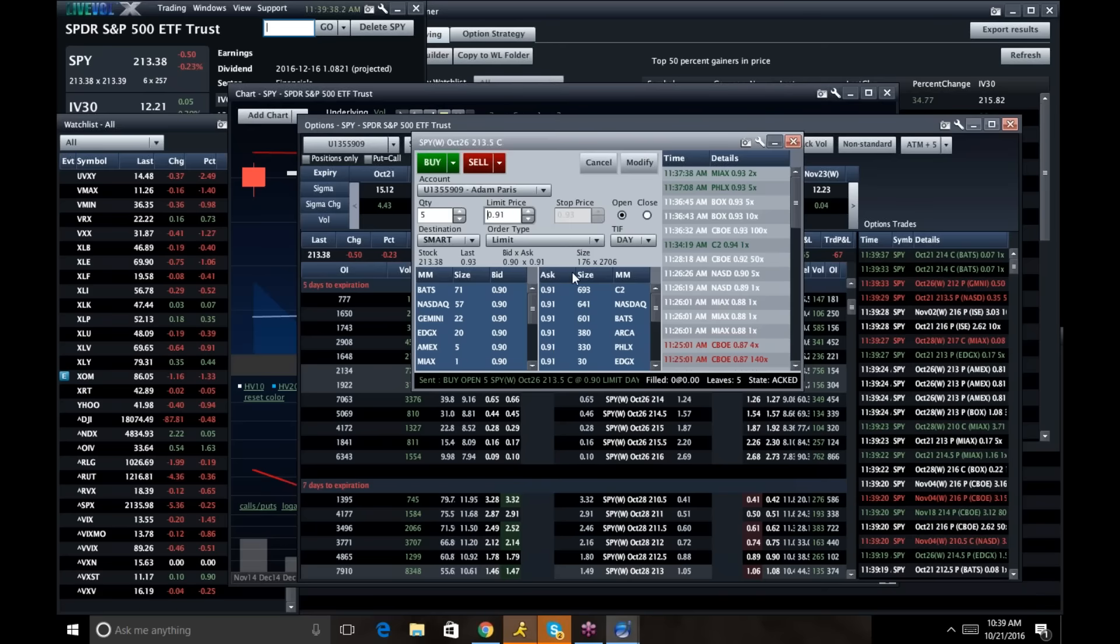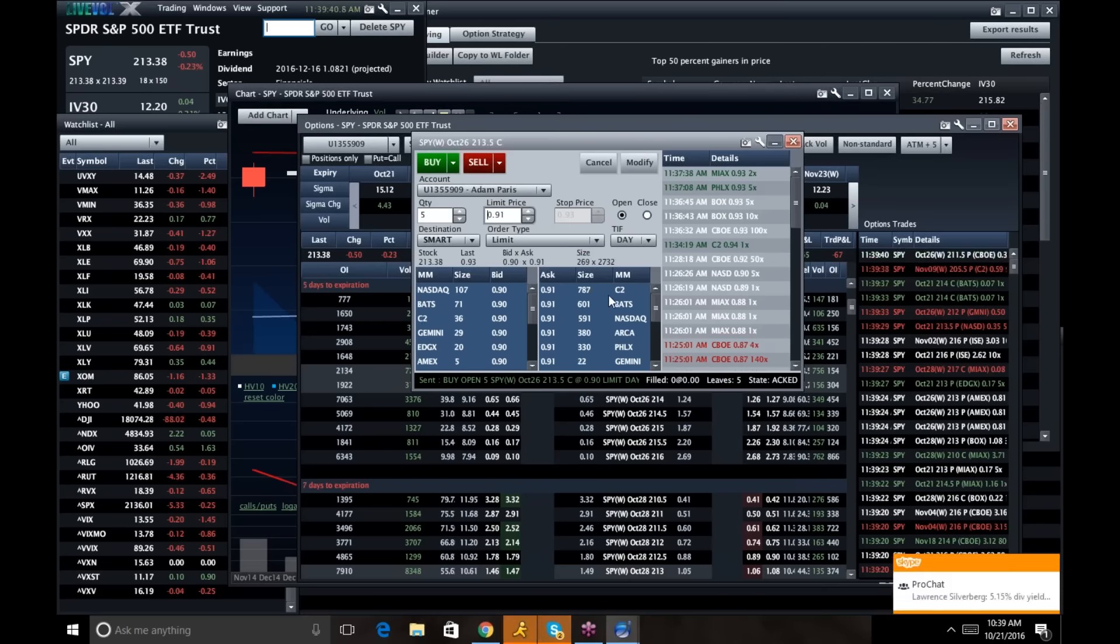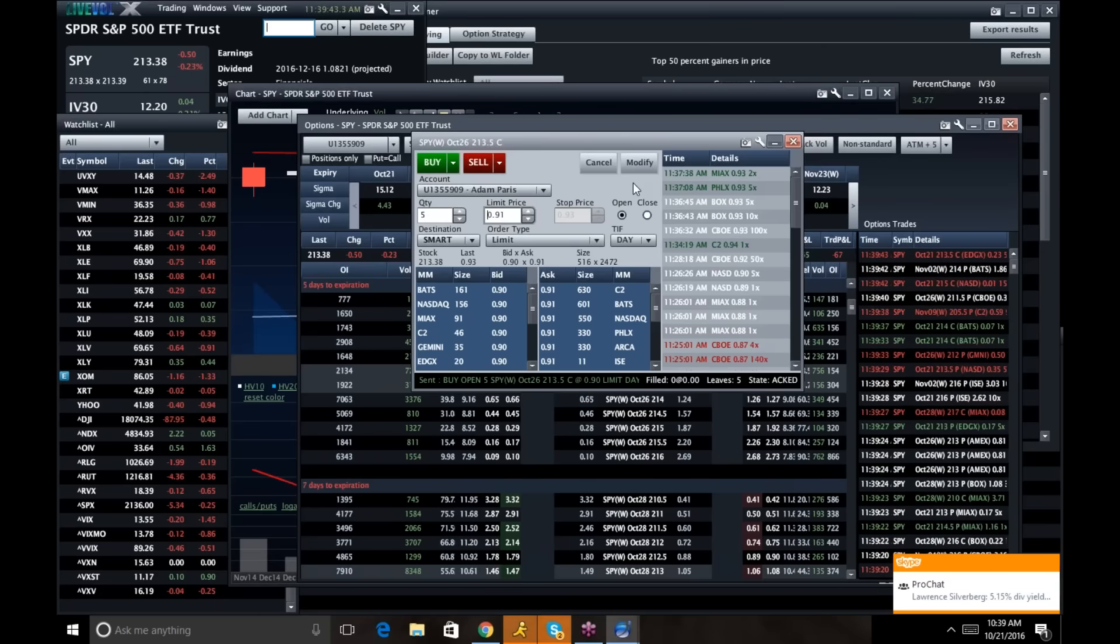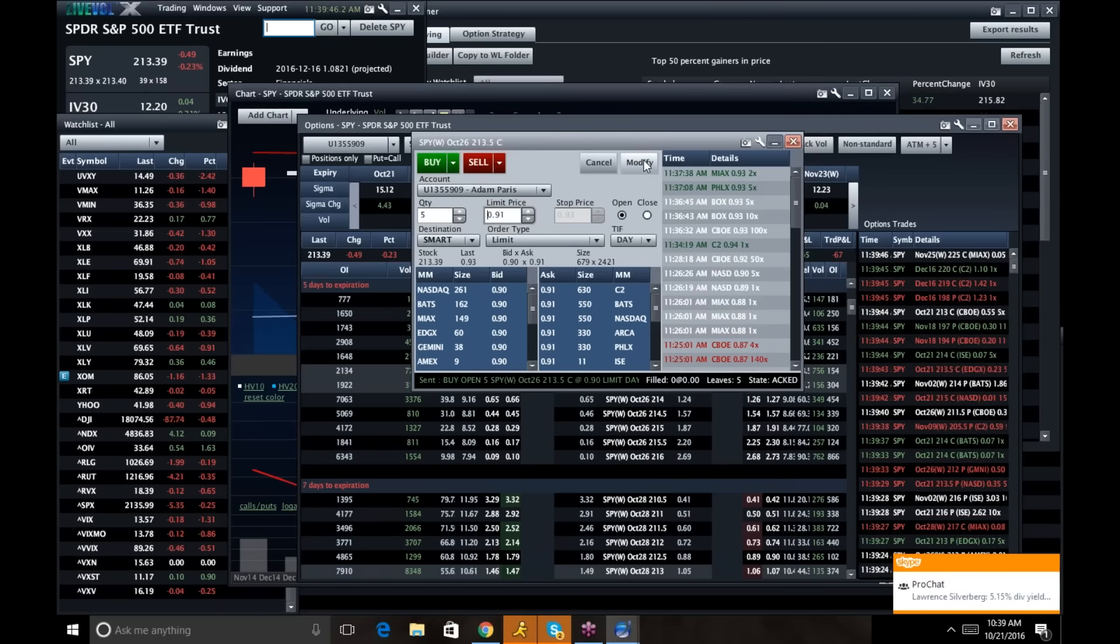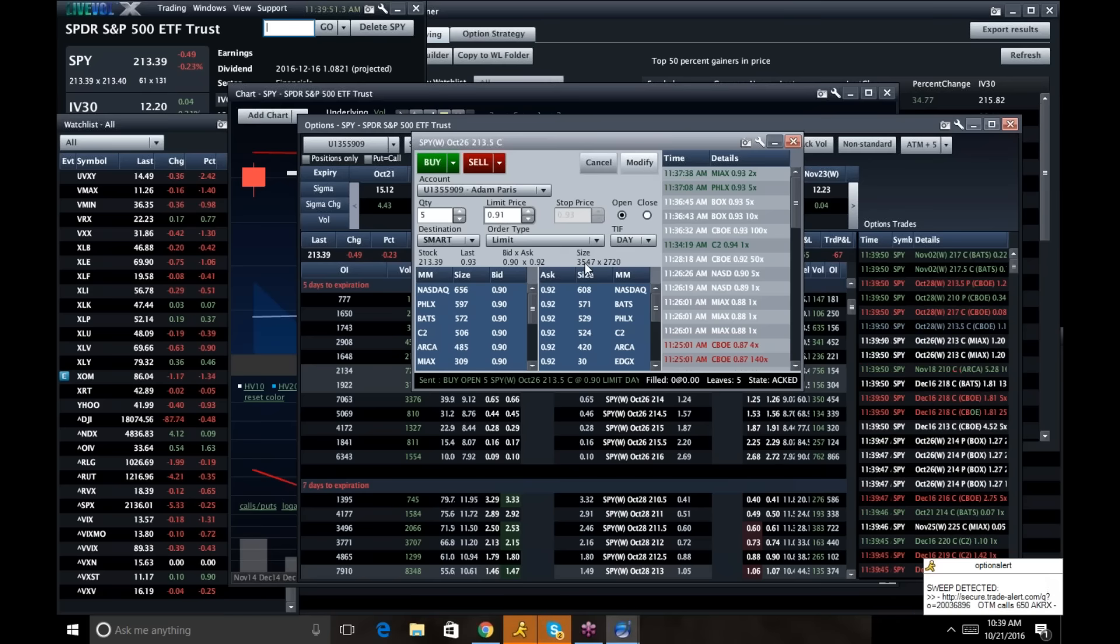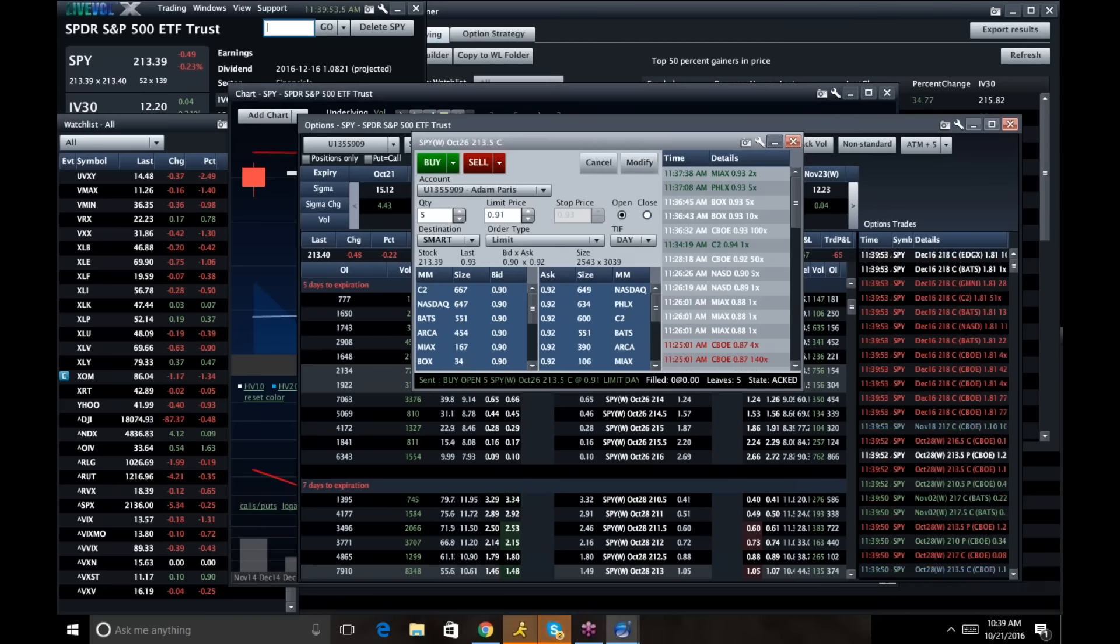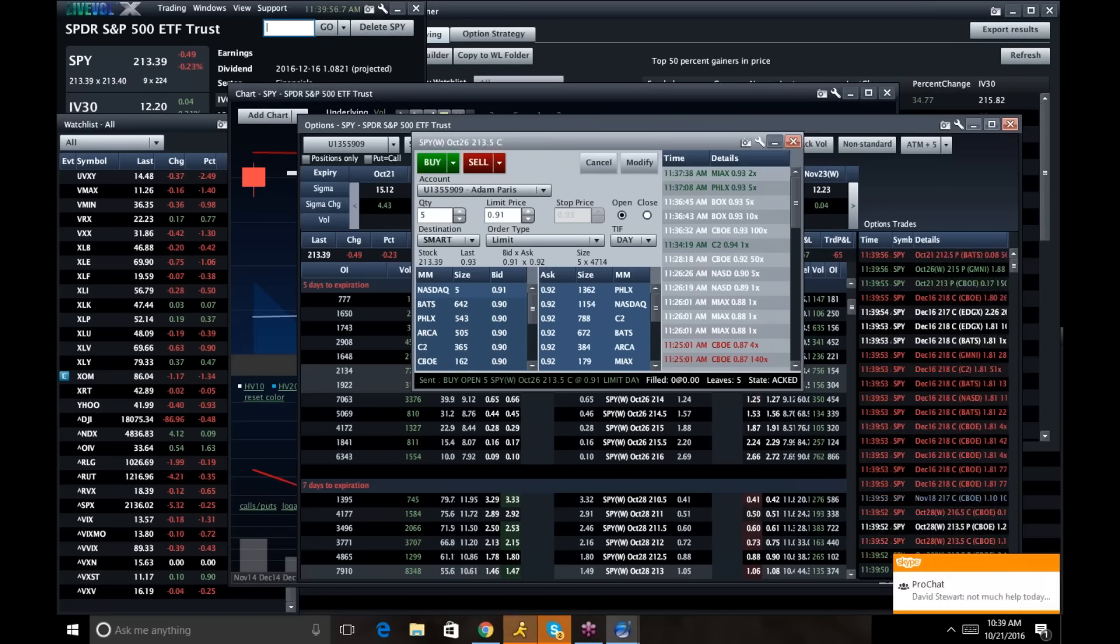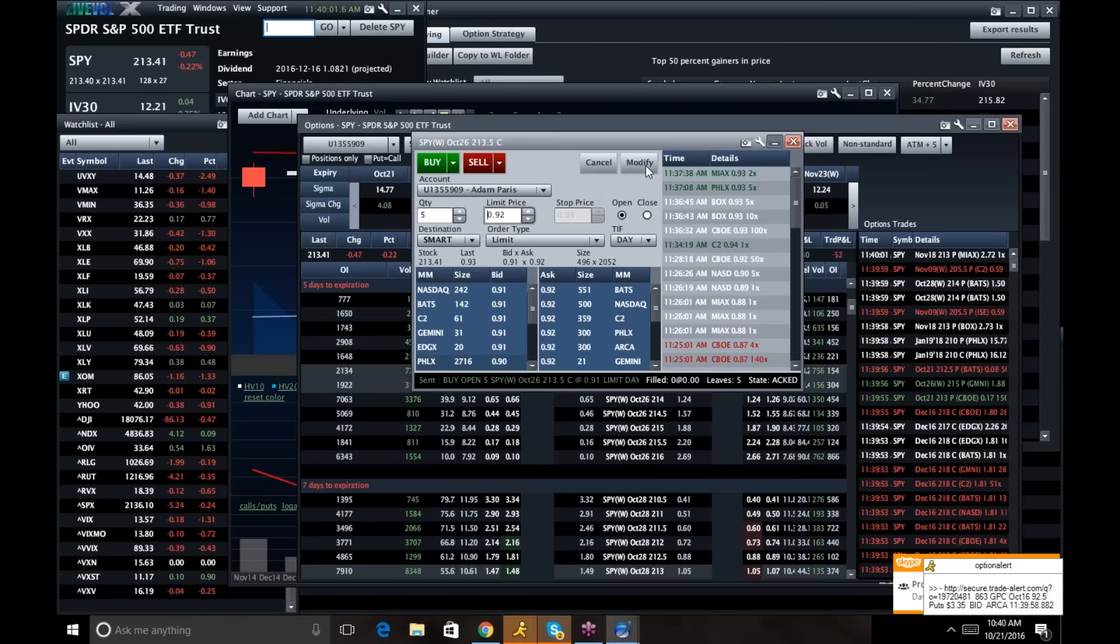But right now the bid is a lot softer than the offer. That could obviously change. But I'm going to bid 90 and potentially pay 91. So I'm keeping an eye on it. We're going to pay 91. And I think they're going to fill. Nope. They're going to make me work for it, folks.